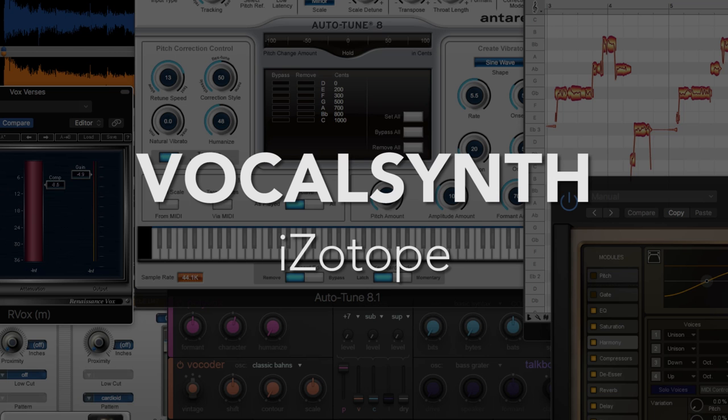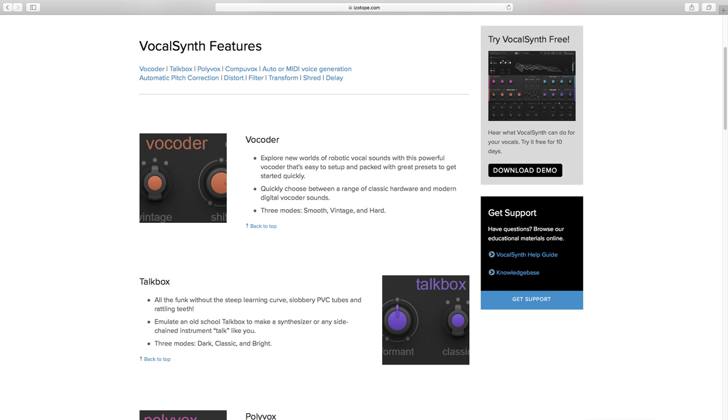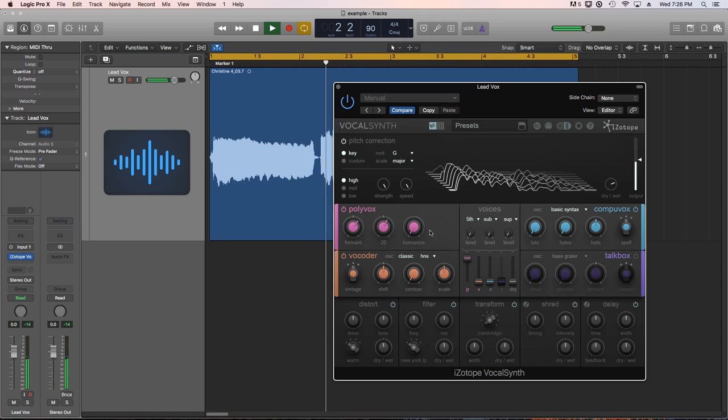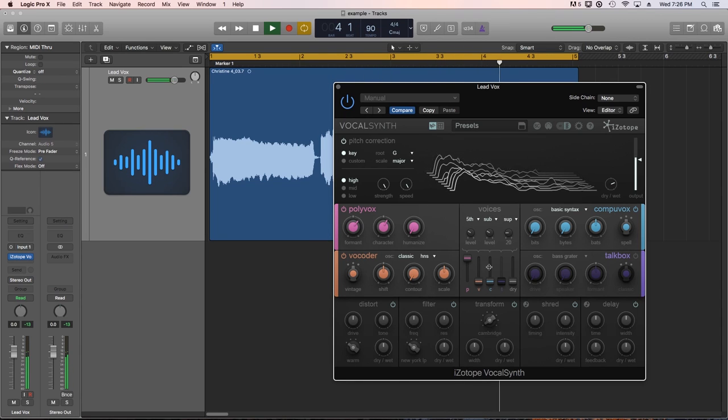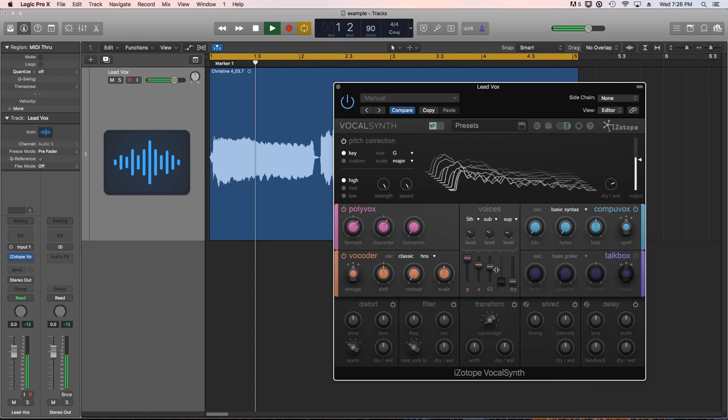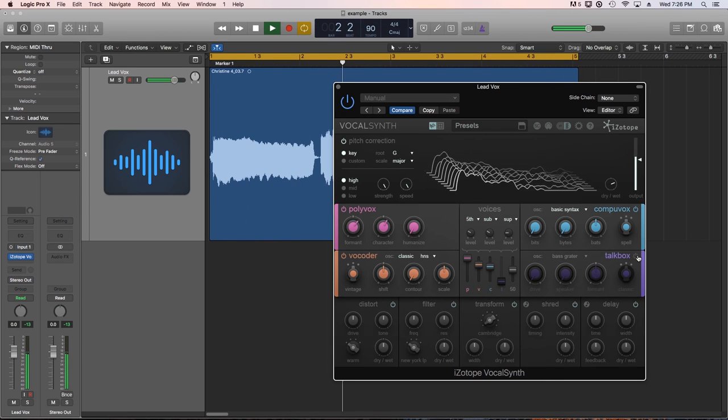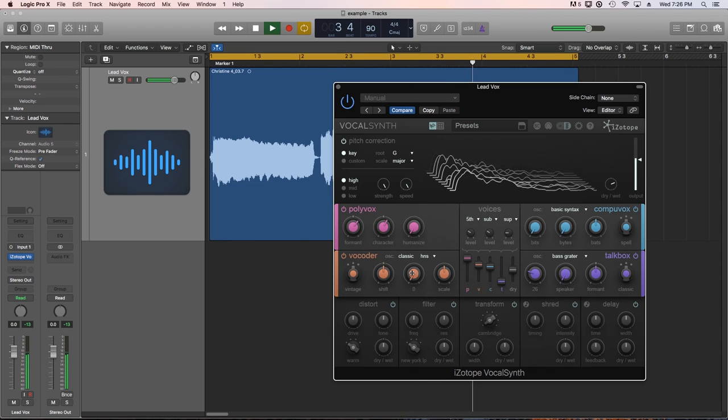Number eight, iZotope VocalSynth. VocalSynth has a great collection of vocal transforming tools, all in one plugin. With this plugin you can manipulate your voice to create electronic vocal textures, robot sounds, computerized harmonies, vocoder sounds, and talk box effects. You can apply pitch correction too, and harmonize with up to three voices.